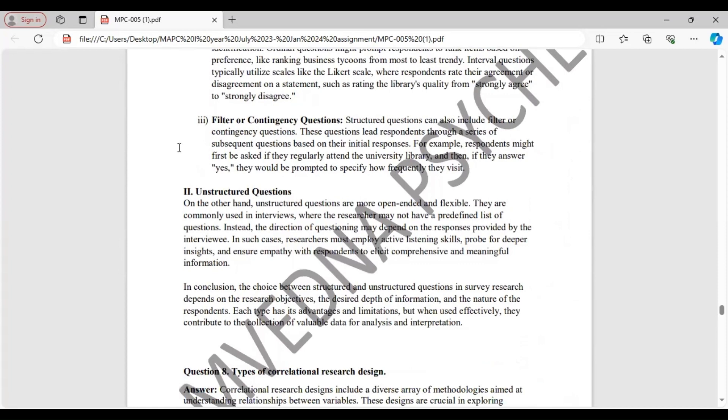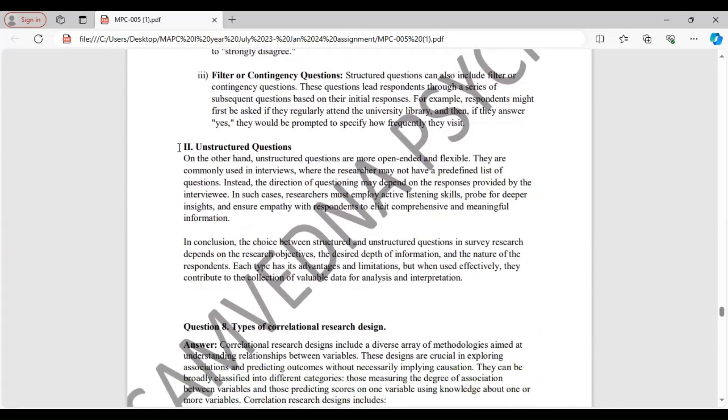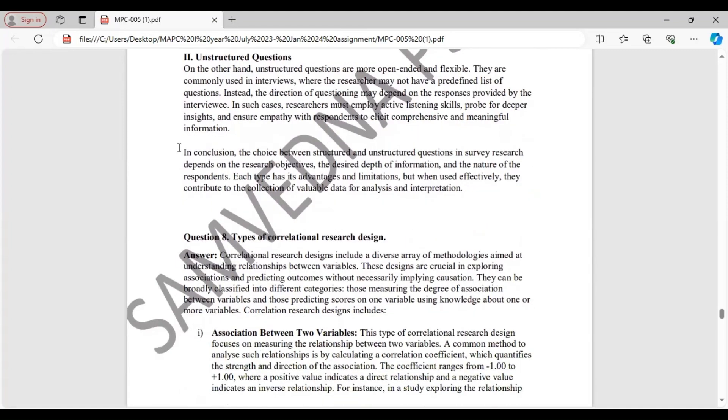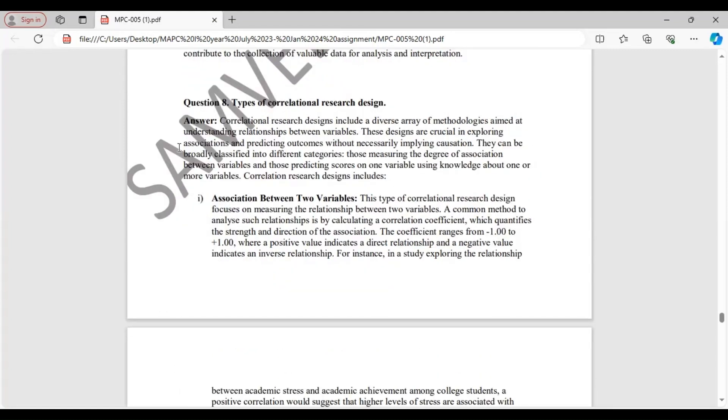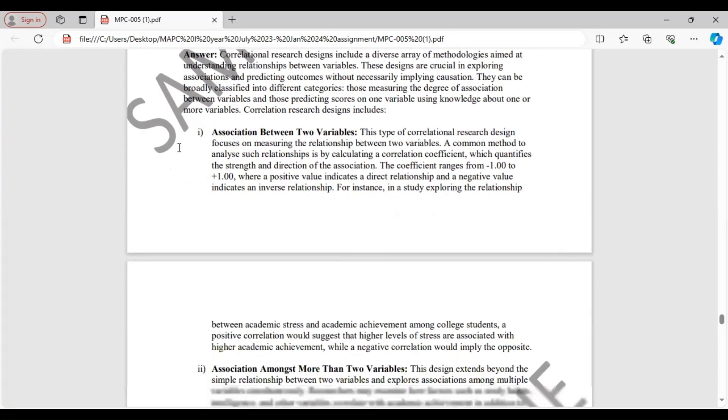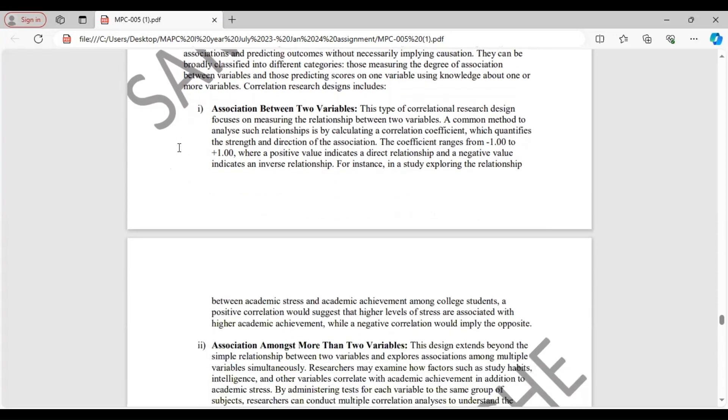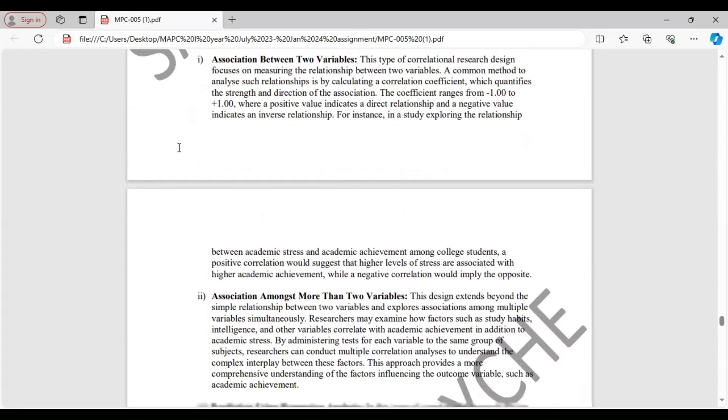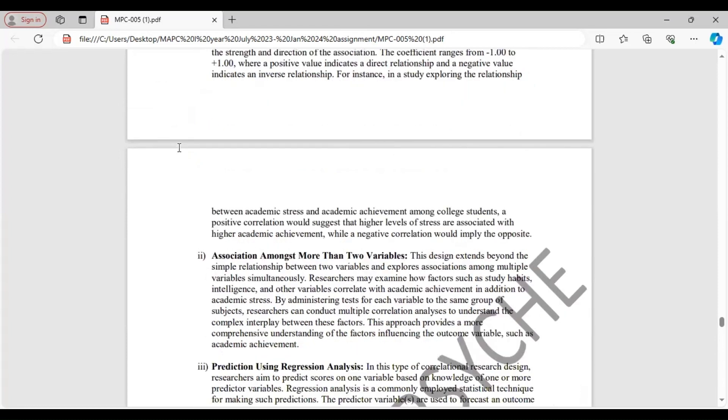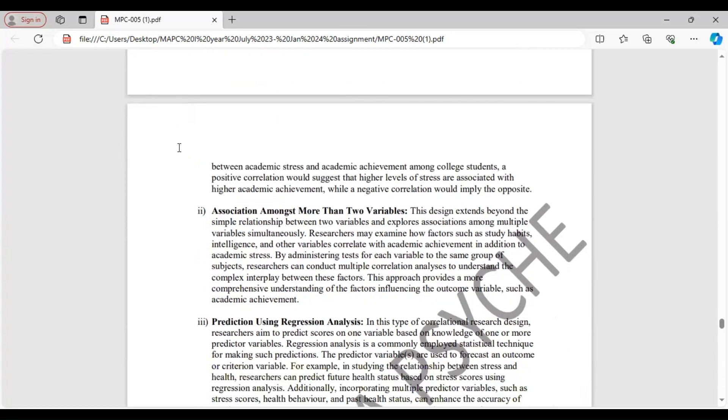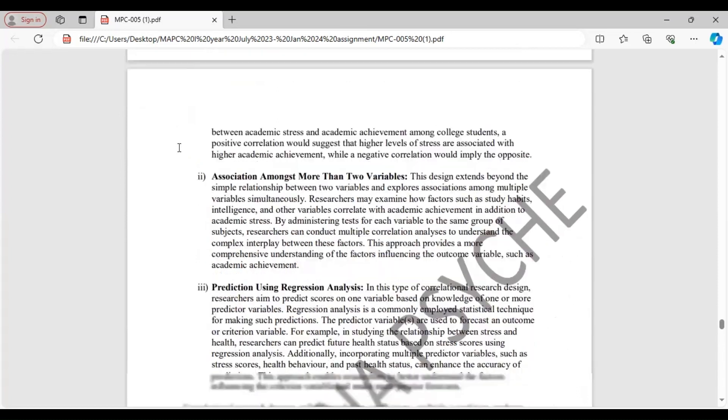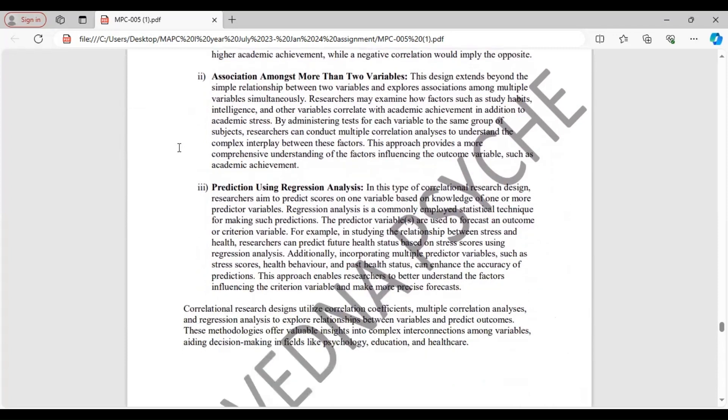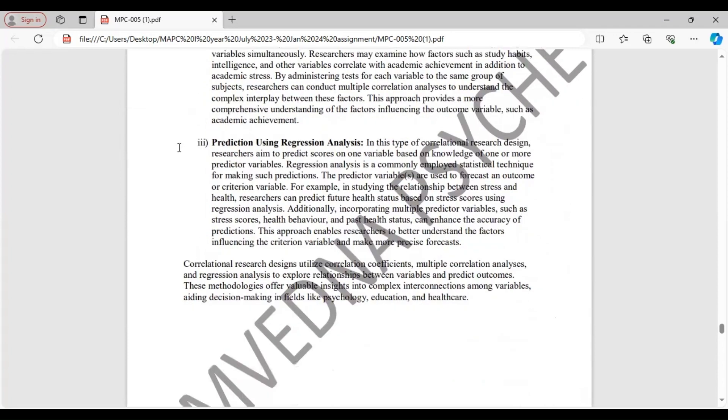Second type, unstructured questions. These are open ended and flexible questions. And then you will conclude your answer. Question 8. Types of correlational research design. These designs are very important in exploring associations and predicting outcomes without necessarily implying causation. And types of association between two variables. Next, association amongst more than two variables. And the last prediction using regression analysis. After this, you will conclude your answer.